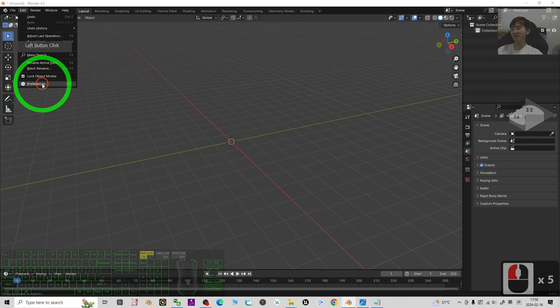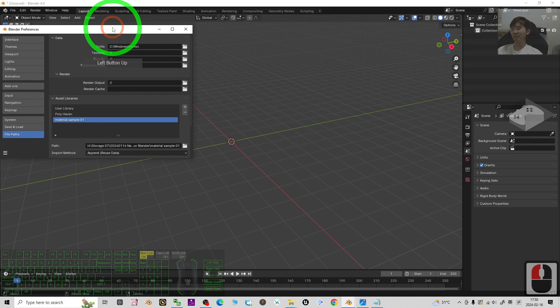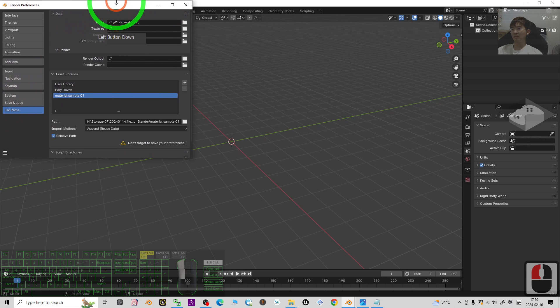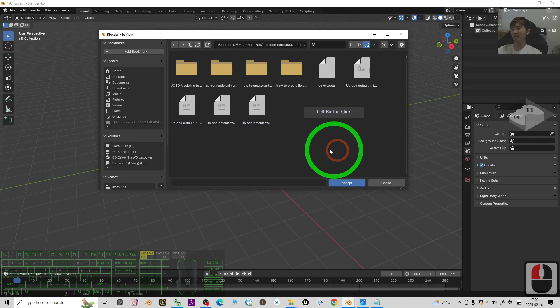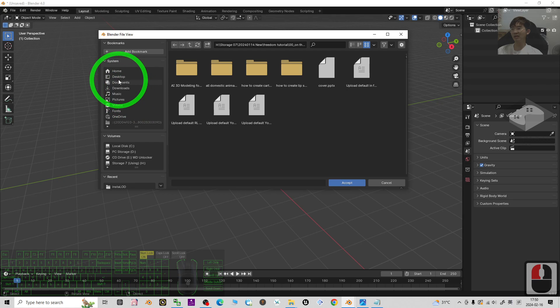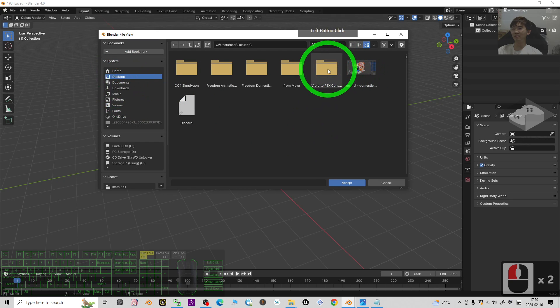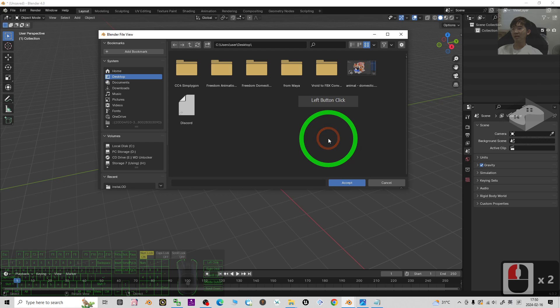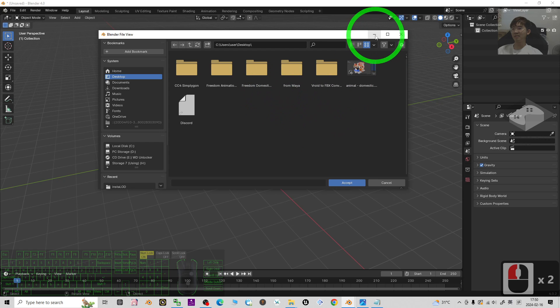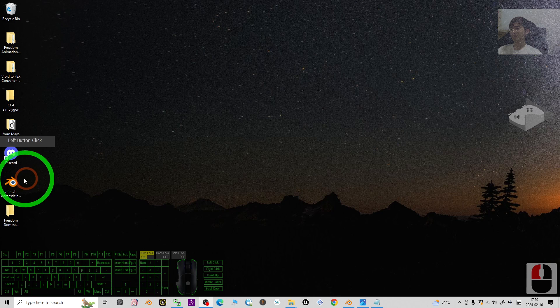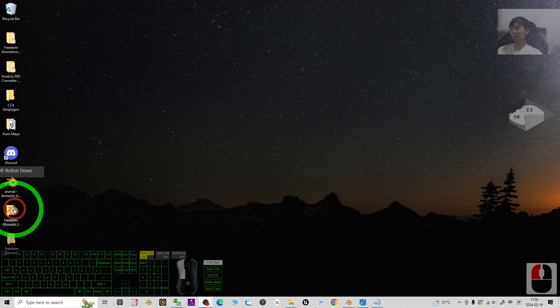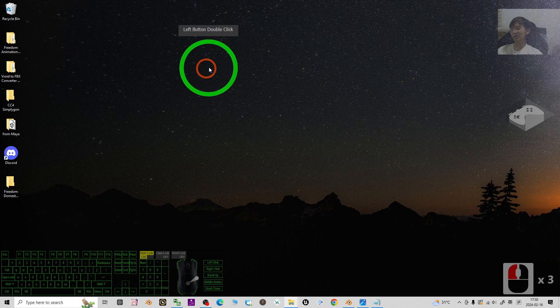Put it into the folder. Then in your Blender preferences, Edit Preferences under the File Path here, you have to choose the full folder. Select the folder—it is on my desktop, for example. You have to put it into the folder. Make sure it is inside the folder.